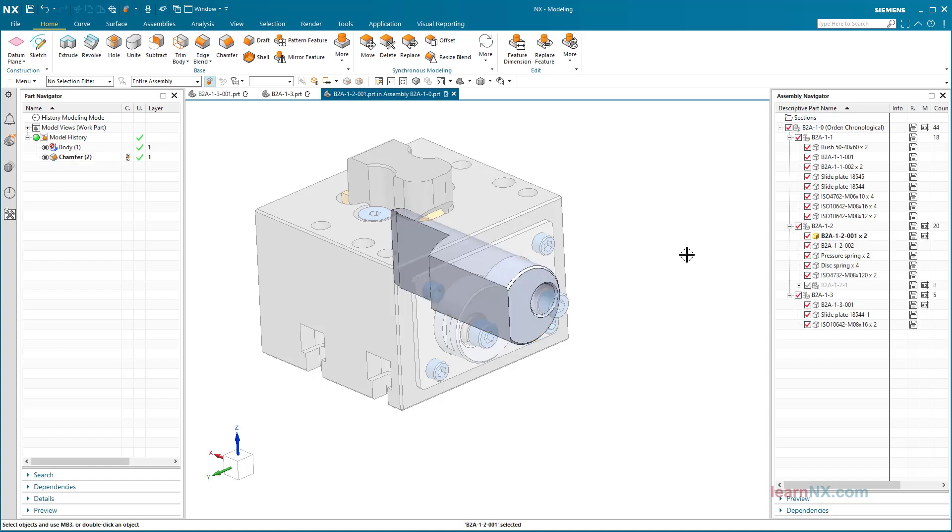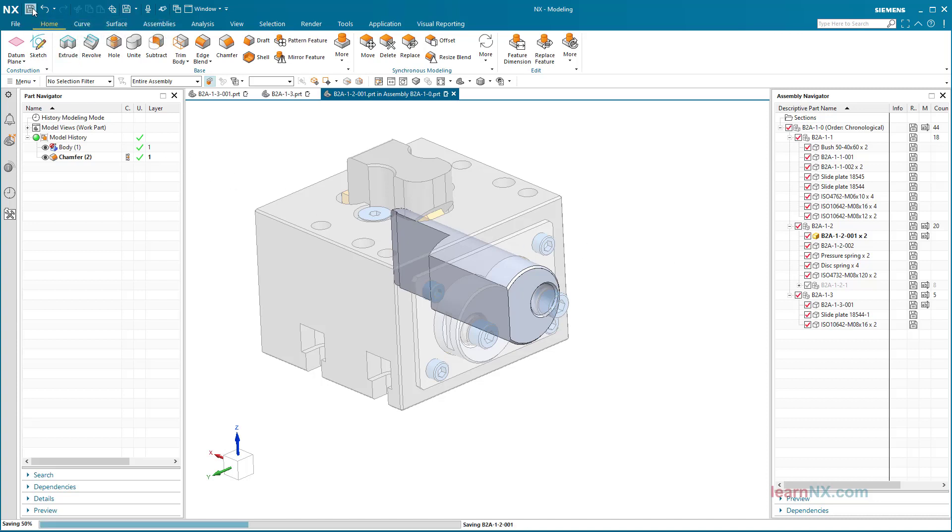Finally, the assembly is saved. With the normal save command, the active part is always saved. If the active part is a component, only this component is saved.